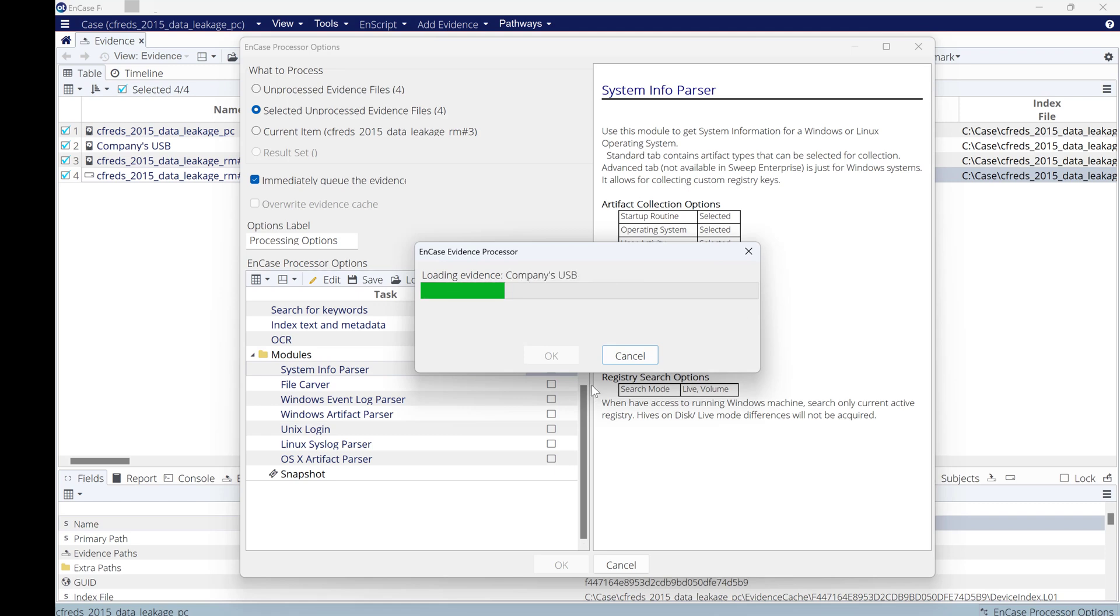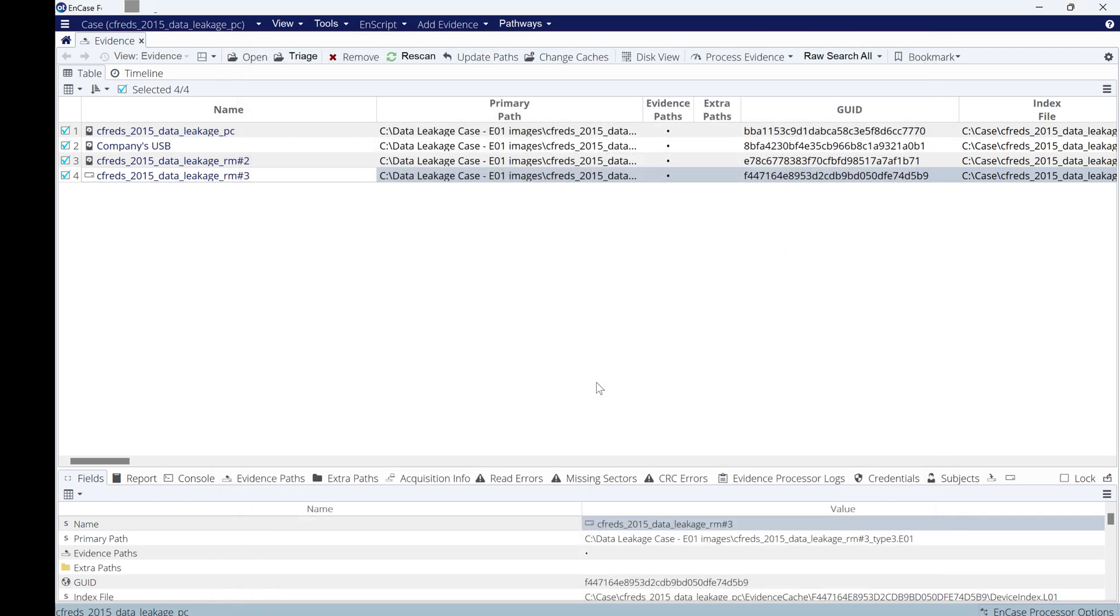This will take around 20 minutes to 30 minutes to finish. Once it finishes, you can view the result of the analysis. I'll record another video for them. If you like content like this, make sure you subscribe. Thank you.